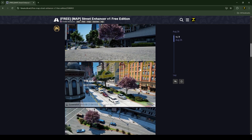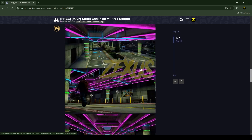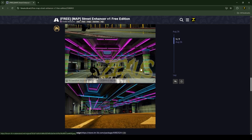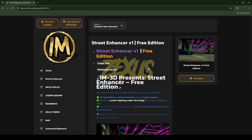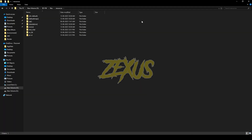To download the script you just need to click over here. You will be redirected to the Tebex store — you just need to click here and get the script. After downloading it, we just need to extract the file into our FiveM resource folder.